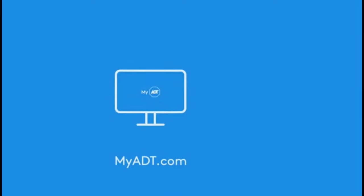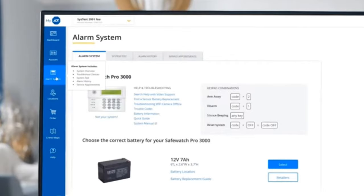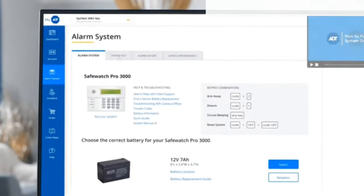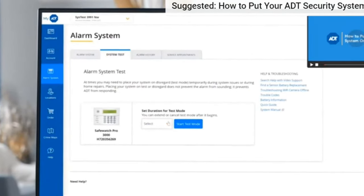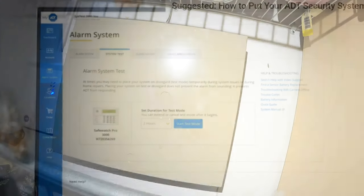Another option is logging into the ADT website and set it to test mode. However, if you have any problem following these steps, feel free to contact the help service team for guidance and support.